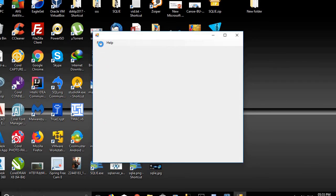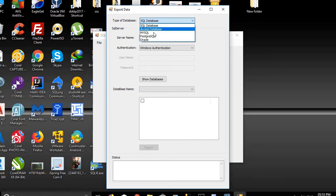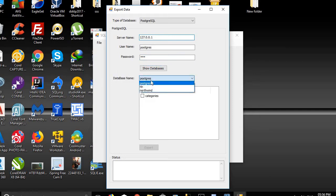We'll double-click on the SQL IE application, then click on File > Export Data. We will export data from PostgreSQL, so we choose PostgreSQL. Enter the server name 127.0.0.1, username PostgreSQL, password 123. We'll click on Show Databases and choose the Northwind table.